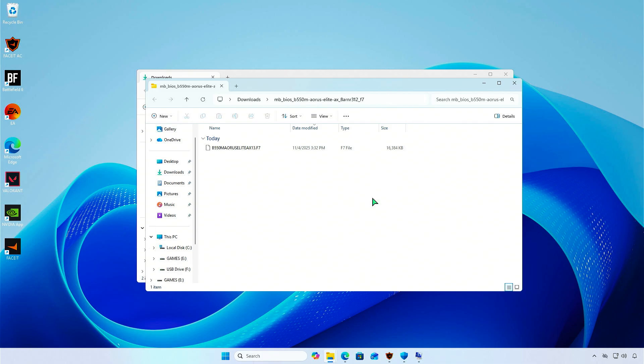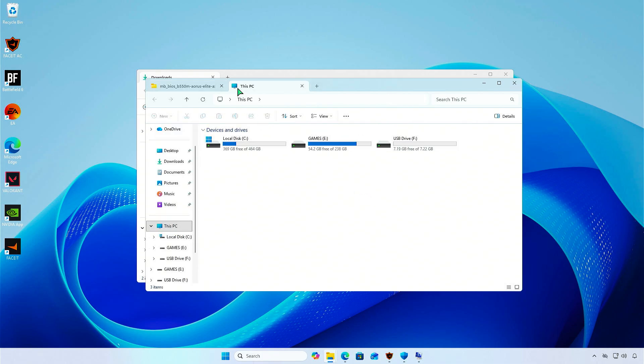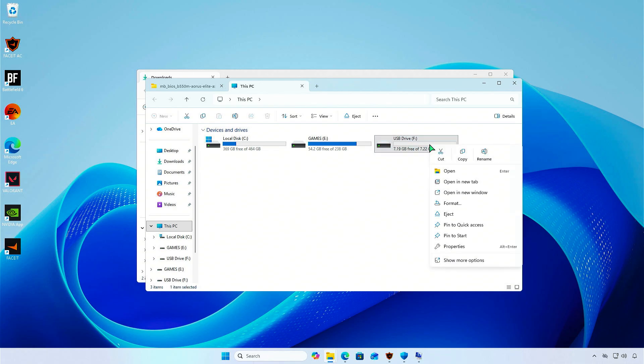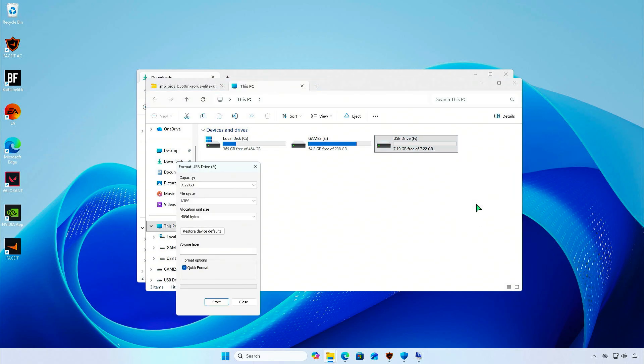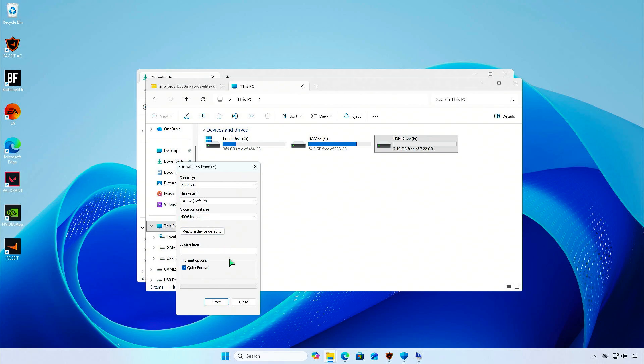There are many ways to update your BIOS, but it's recommended to update it from a USB drive. When upgrading BIOS using a USB drive, you need to format it as FAT32 format.